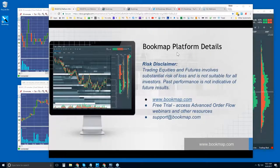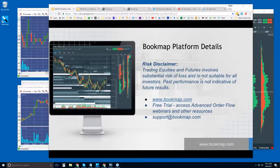Hi, this is Bruce at Bookmap. Welcome to the Bookmap platform details webinar. We'll go through the platform and what it's showing you and how to start to use it, and any questions that you have, we'll answer here as well. Risk disclaimer: trading equities and futures involves substantial risk of loss and is not suitable for all investors. Past performance is not indicative of future results.